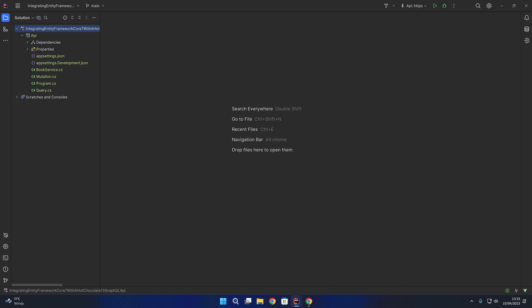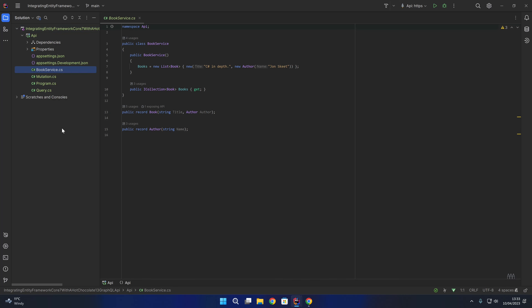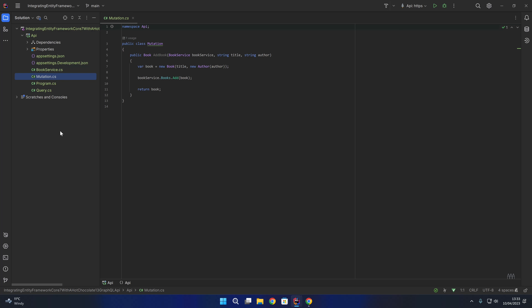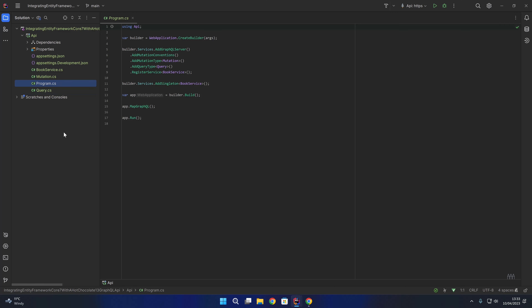Hello and welcome. In this video we are going to integrate Entity Framework Core with a Hot Chocolate GraphQL API. Over here on the left hand side I've created a basic GraphQL API. We have a book service which contains a collection of books, a mutation class that contains an add book mutation, and a query class that contains a books query to return the collection of books from the book service. Within the program startup we are registering that book service as a singleton and setting it up with our GraphQL server alongside our mutation type and query type.